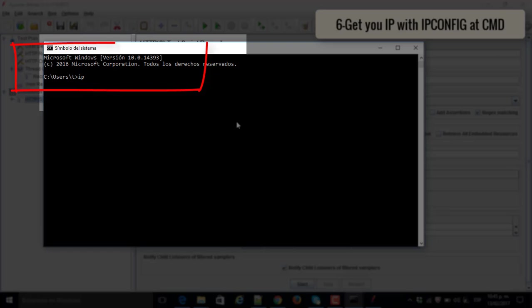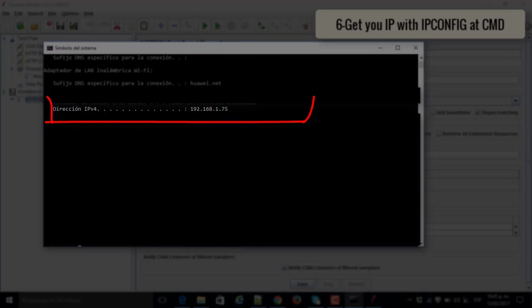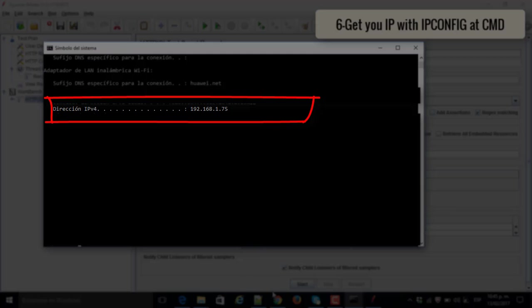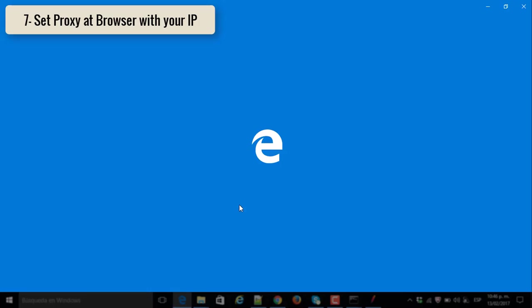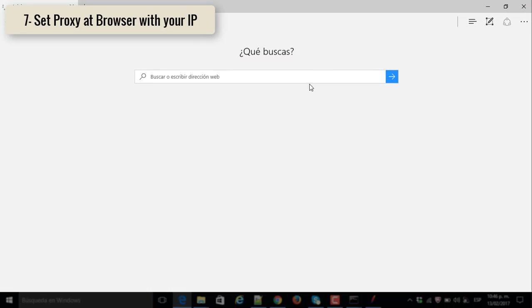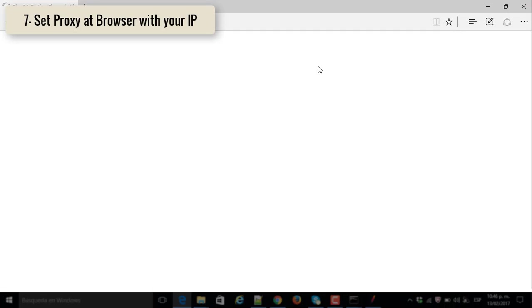Number six, get your IP with ipconfig command. This is the IP that I get in my case, you have to get yours. Number seven, set proxy and add browser with your IP.